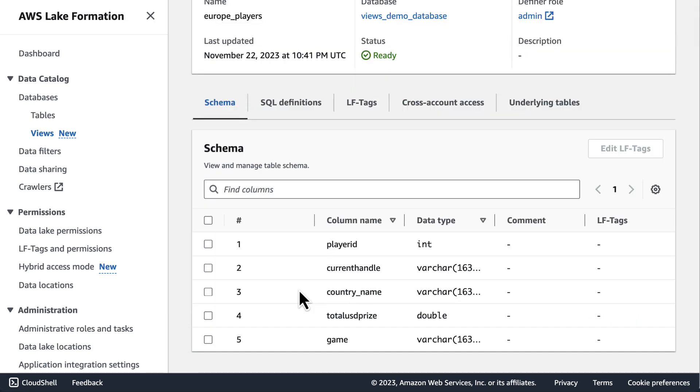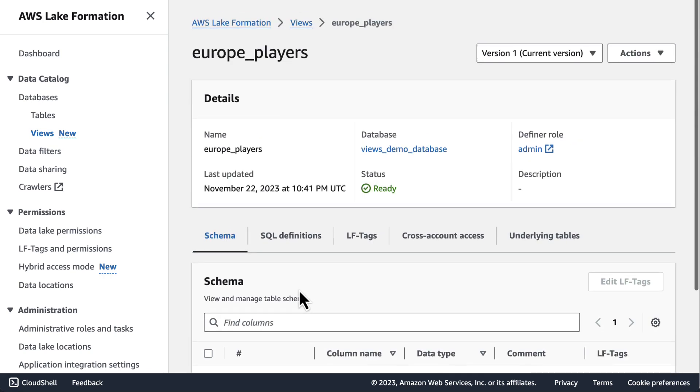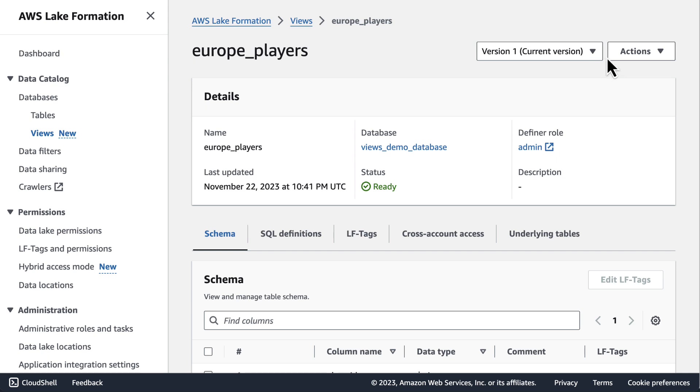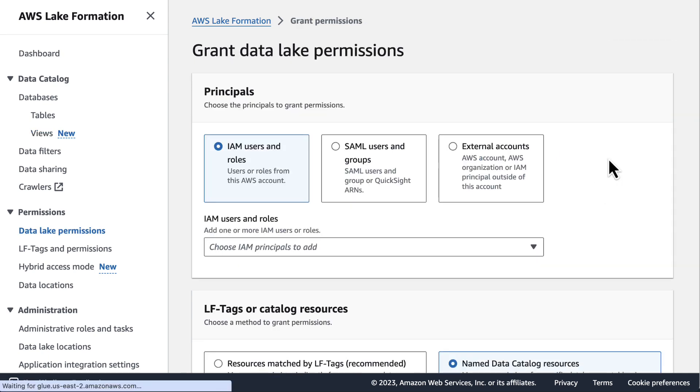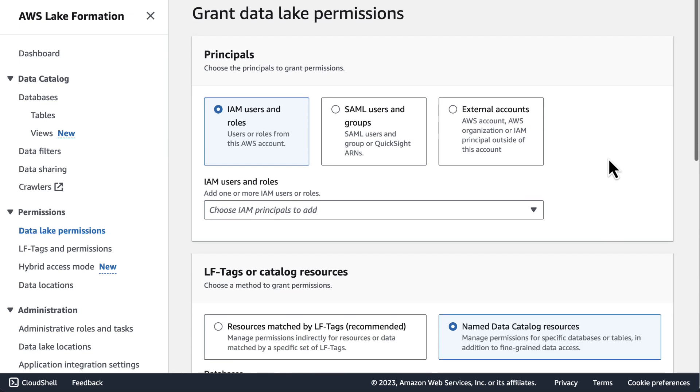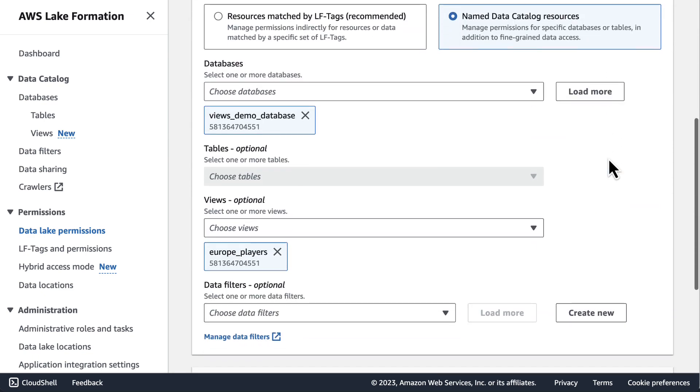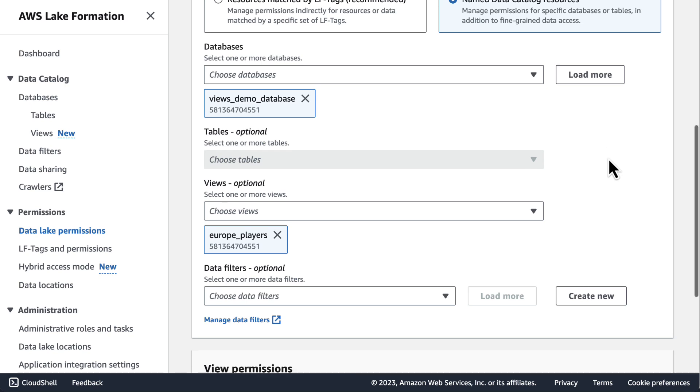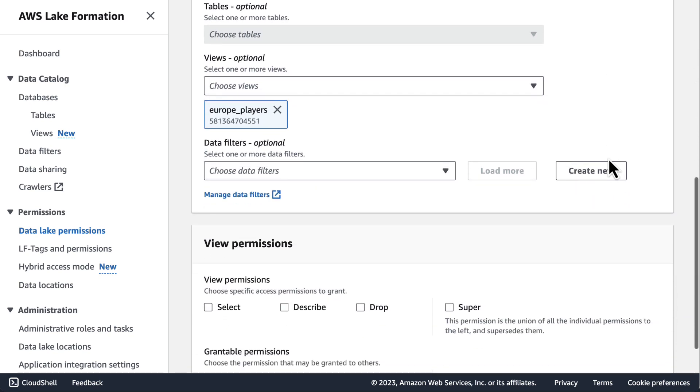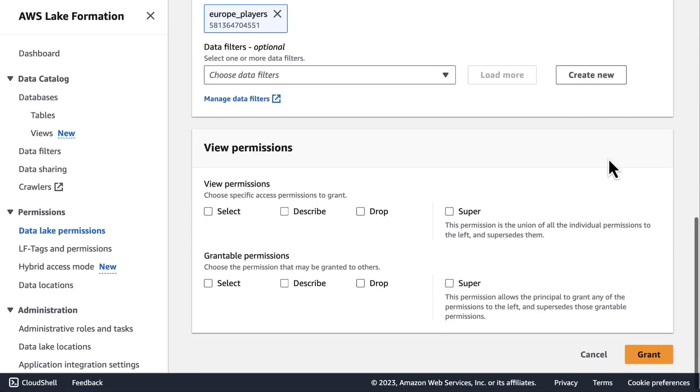If I now want to grant access to this view to a different principal who doesn't have access to the underlying tables, I can do so from the Actions tab in the upper right, the same way that I would for a table. Here I select grant and we can see that in name data catalog resources, the view has already been selected. Now I can navigate down to the bottom and choose the select permission to grant. Up above, I will pick a non-admin principal to whom I would like to grant permissions.